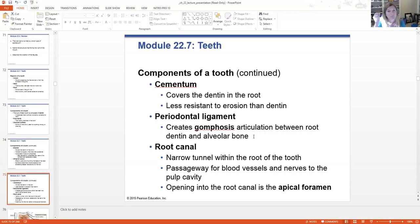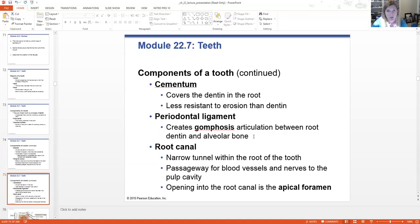The periodontal ligament creates this joint we call a gomphosis, which is the joint between the tooth itself and that alveolar bone — the tooth sockets where they are. There is actually a thing called a root canal — it's not just a procedure. The root canal is a tunnel within each root of the tooth. It's a passageway for blood vessels and nerves to get into that pulp cavity, and the opening is called the apical foramen.